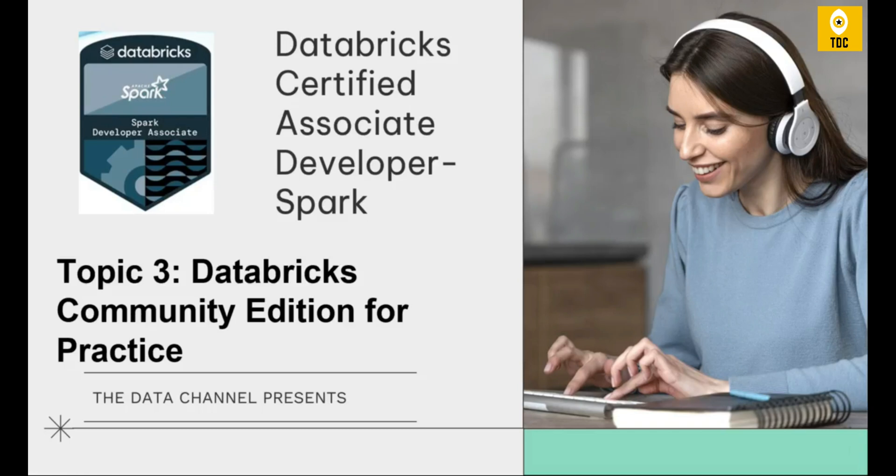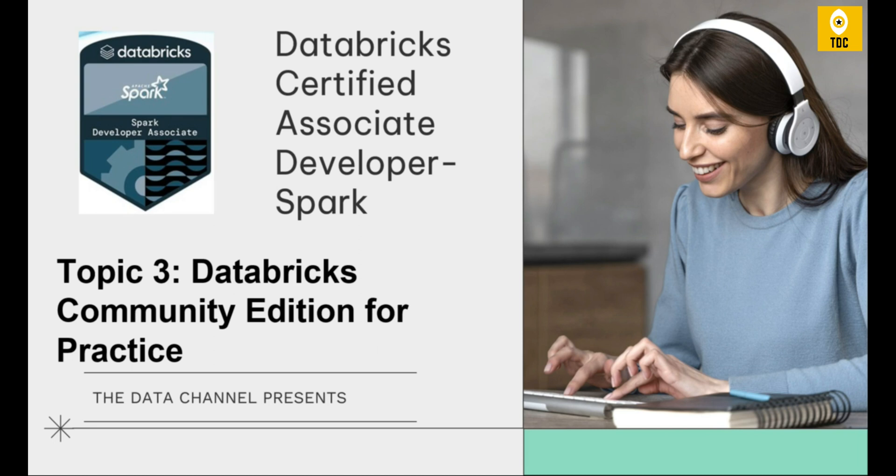Welcome back. In the previous video we have seen the introductory part of this course and the high-level architecture of Spark with respect to distributed processing. In today's video we will discuss topic three, the Databricks Community Edition for practicing.